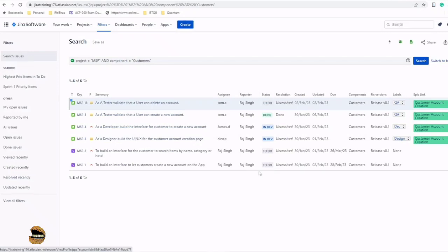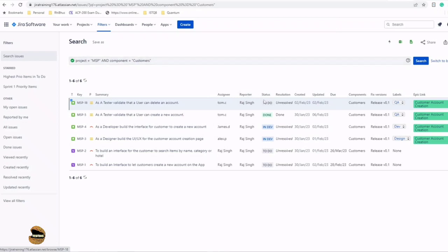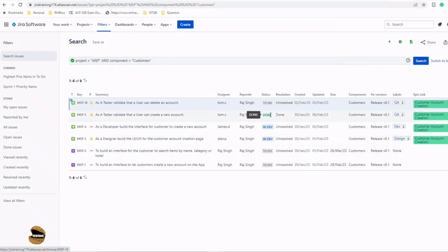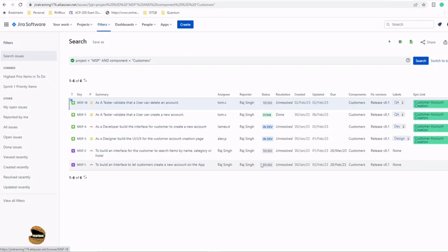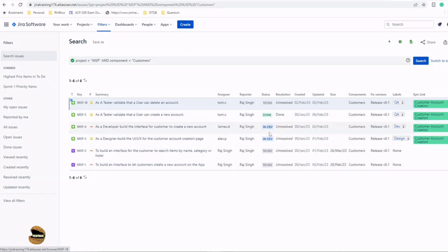You can further filter down and say, 'How many are in To Do? How many are in progress? How many are done?' This could give you a completely precise output: three items are in To Do, one is done, another two in progress, which would give you a clear percentage of where we are on Customer as of today.